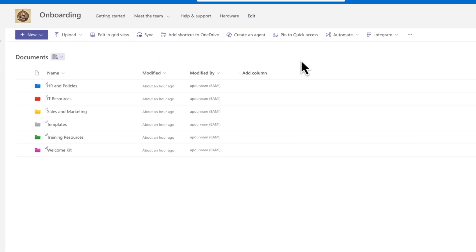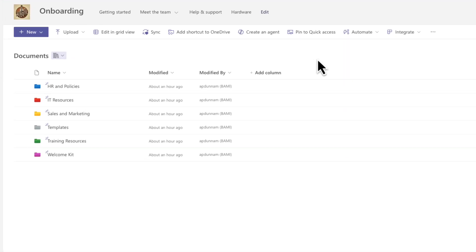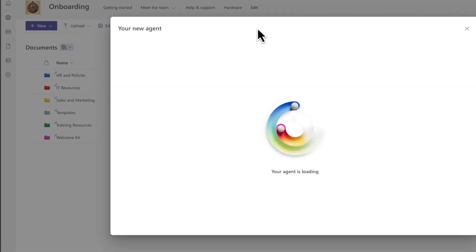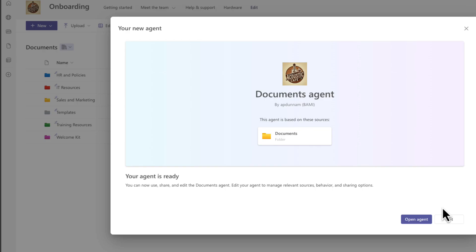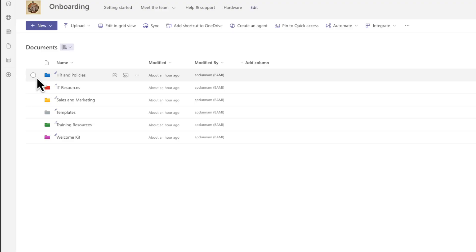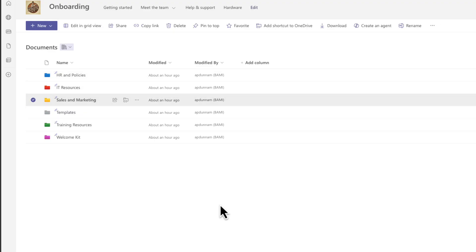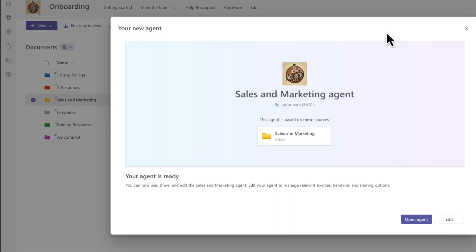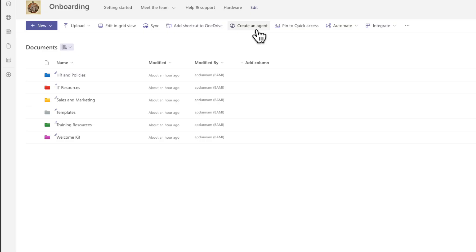Within all of your document libraries, you'll have this option here in the toolbar to create an agent. In this case, this agent would search anything in this document library, but I could be more granular. I could select specific folders or even files within the folders. So if I were to select just the sales and marketing folder and then choose create an agent, it's going to target only that specific folder as a knowledge source for my agent.